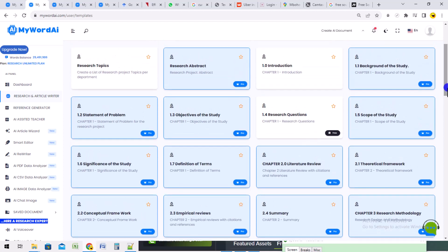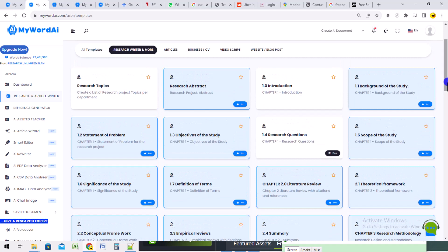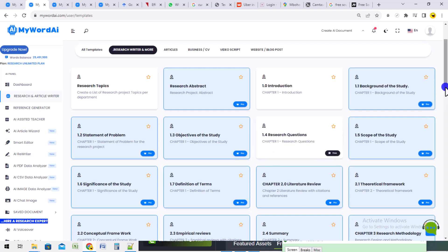In this first step of doing proper research from chapters 1 to 3, there are four basic things you actually need. The first is the research topic — as I said, if you already have it approved. The second thing is your research questions — if you don't have them, you need to allow My World AI under section 1.4 to generate your research questions for you. The third thing is to generate references, and the final thing is how to expand your content.